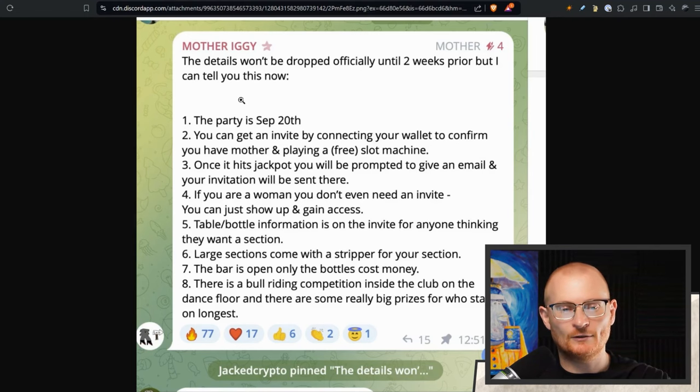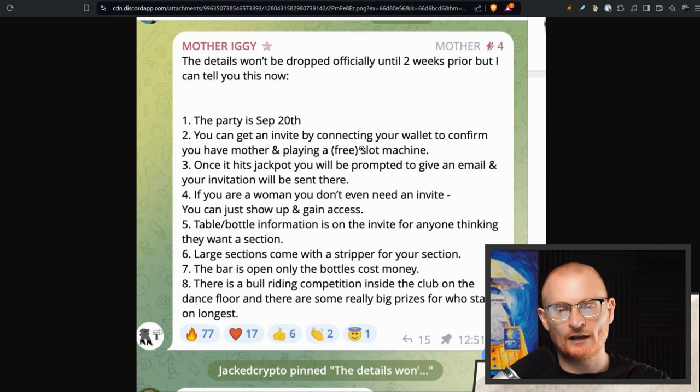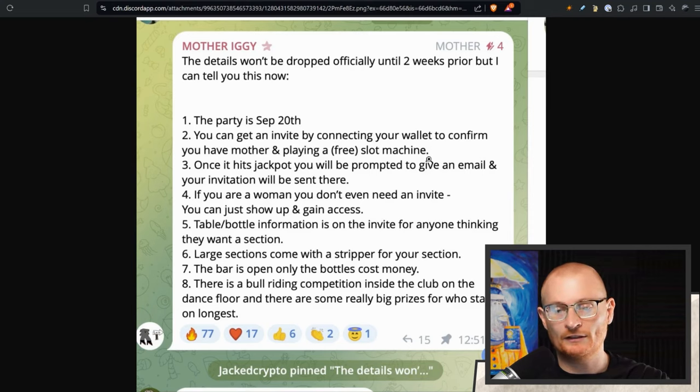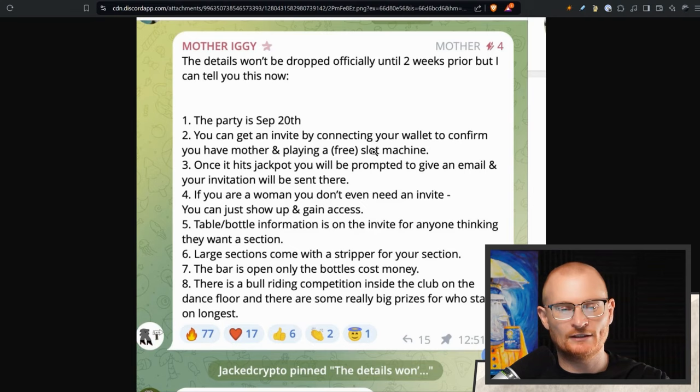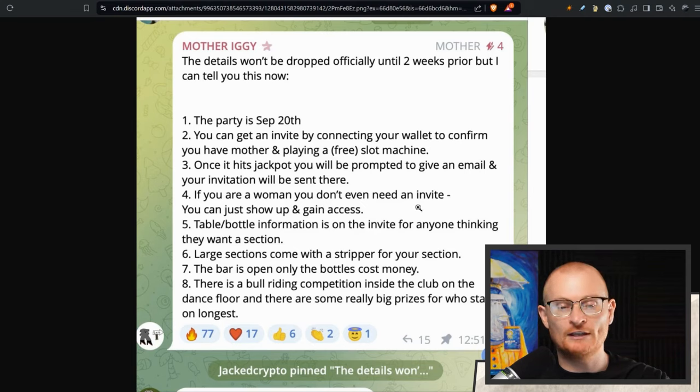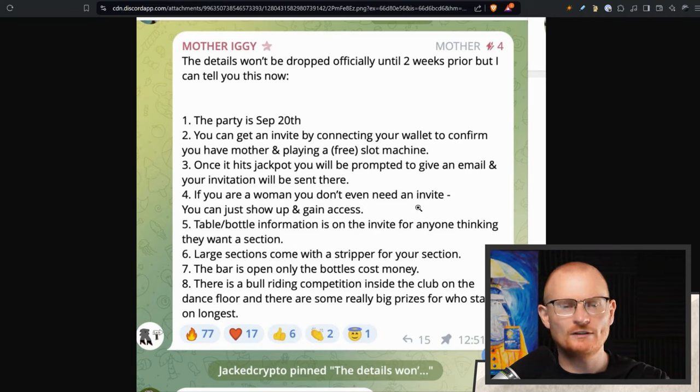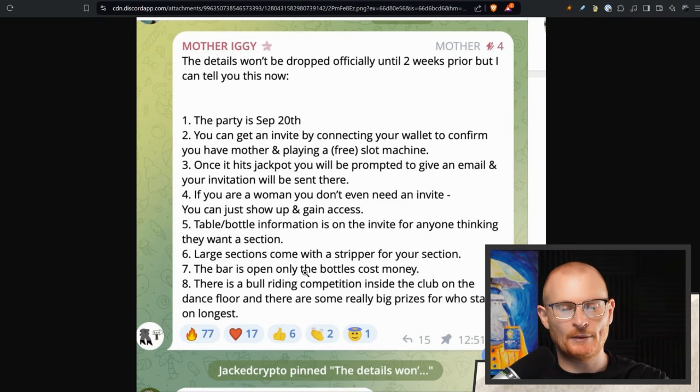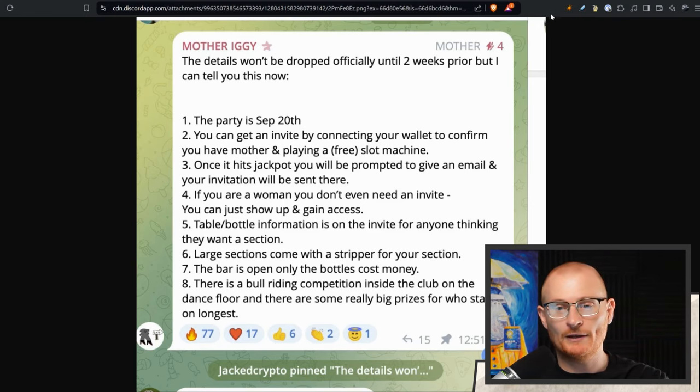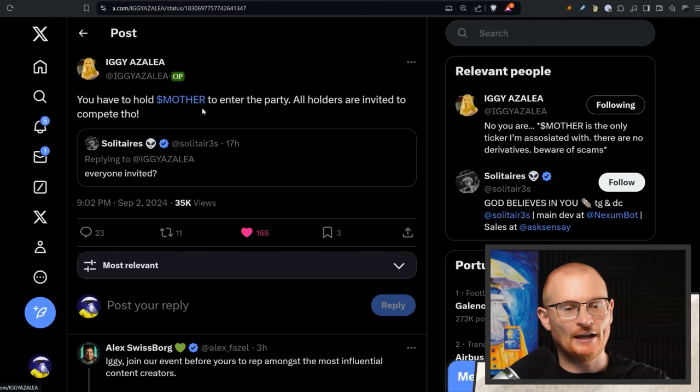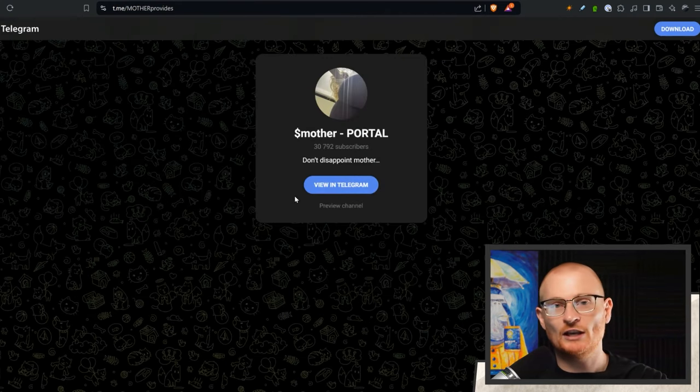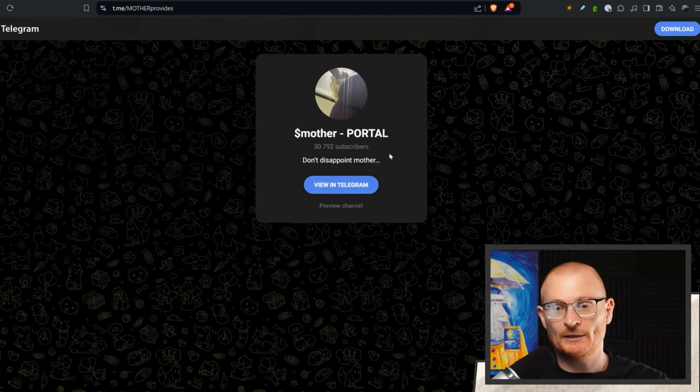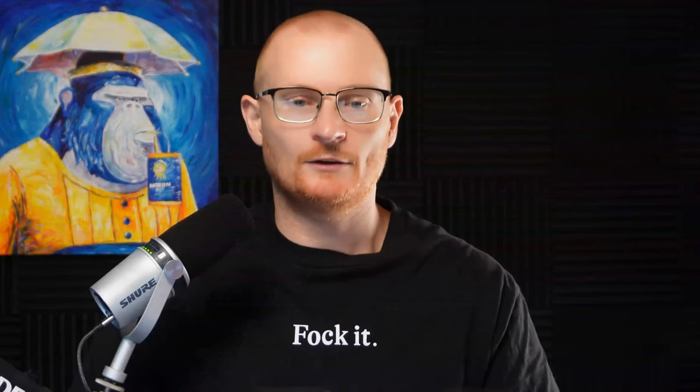Iggy's also doing a Lambo party. So if you've got some Mother, I don't know how much Mother you need, but this could be very popular. However, see how it goes. If you jump into discord party, September 20th, you can invite by connecting your wallet to confirm you have Mother and playing free slot machine. Unsure when we can see this link, we'll check it out. And so on. If you're a woman, you don't need an invite. You can just show up and gain access, which is fair to be perfectly honest. The bar is open. Only the bottles cost money. Well, there you are an open bar. Crazy. And you have to hold Mother to enter the party. Just don't know how much. Yeah. Join this. Check it out. If you're actually going to be attending.